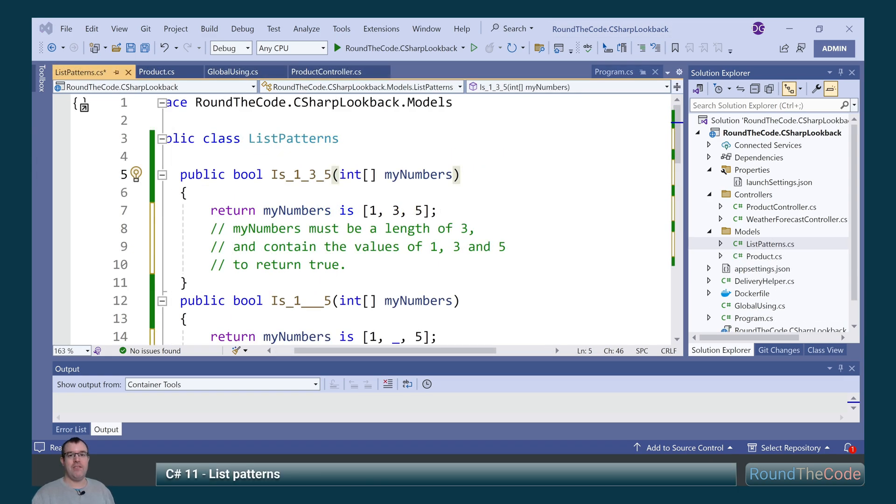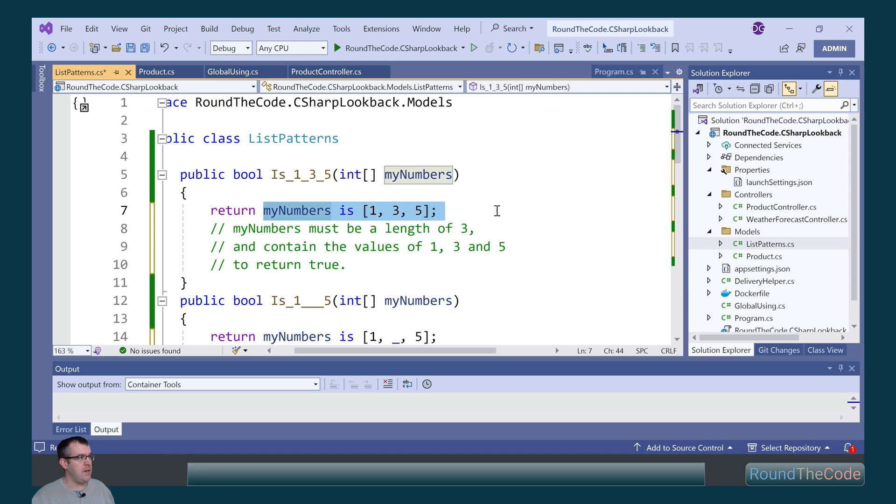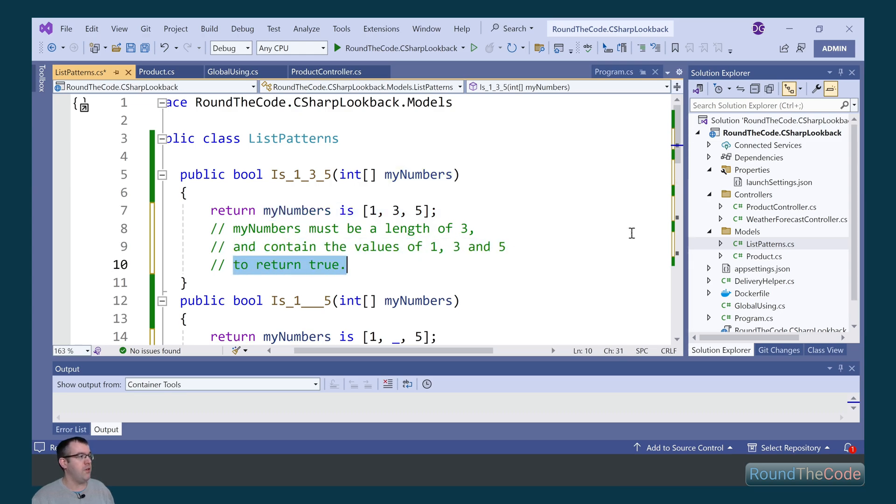List patterns is another C Sharp 11 feature which allows for pattern matching in an array or a list. We're passing in an integer array as a parameter and we're ensuring that the pattern for the array is 1, 3, and 5. So the my numbers must be a length of 3 and contain the values of 1, 3, and 5 to return true.